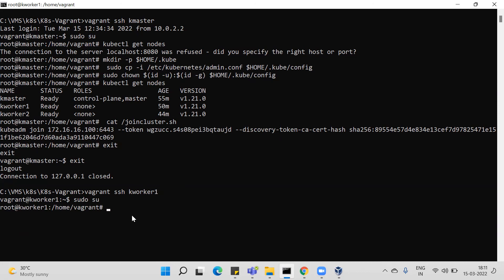That's it for setting up the Kubernetes cluster using Vagrant. I'm using Ubuntu 20.04 as the operating system. If you have any questions, write them in the comments. All the links will be shared in the description. Thank you very much.